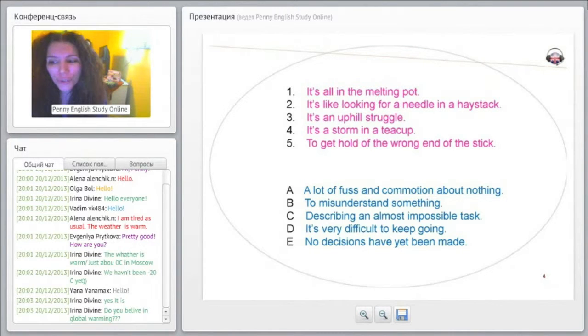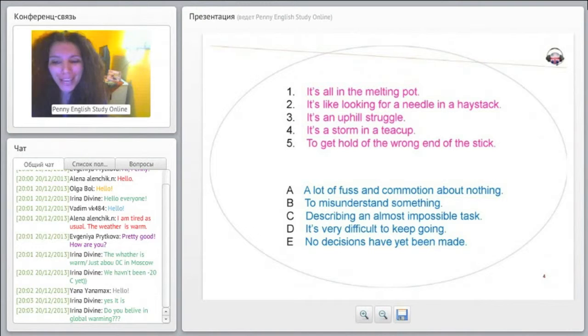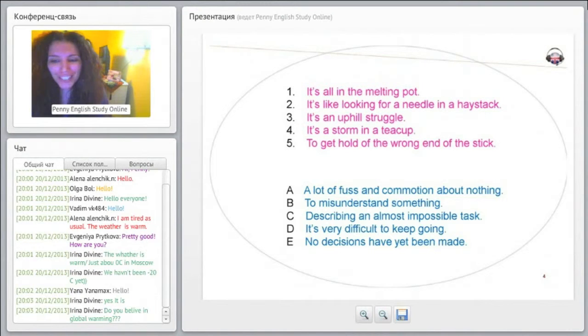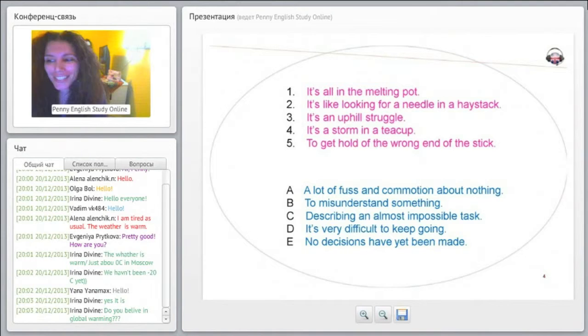So which one do you think it is? Do you think it's A, B, C, D, or E for 'it's all in the melting pot'?